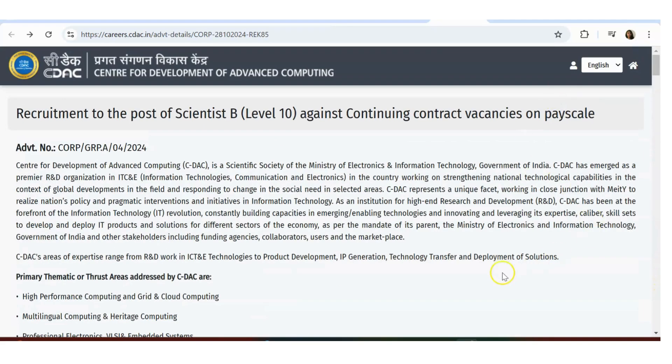So it's a wonderful opportunity if you're looking for a core company of electronics. If you want to work with a government-based company, if you want to work with a government organization like CDAC, it's great. Please apply here if you're eligible. That's it for this video.